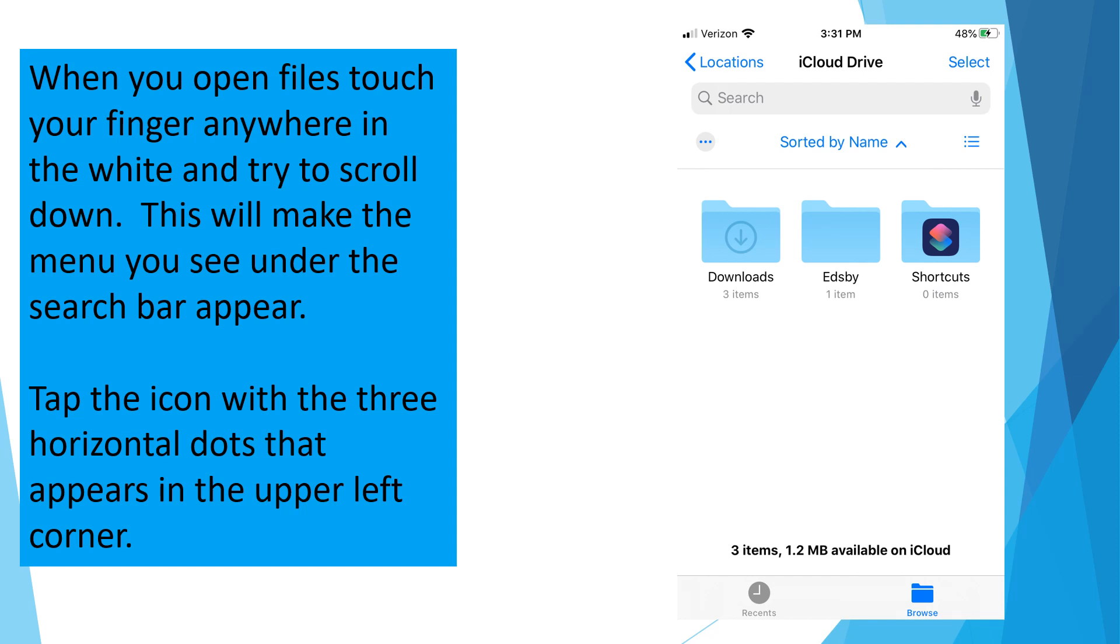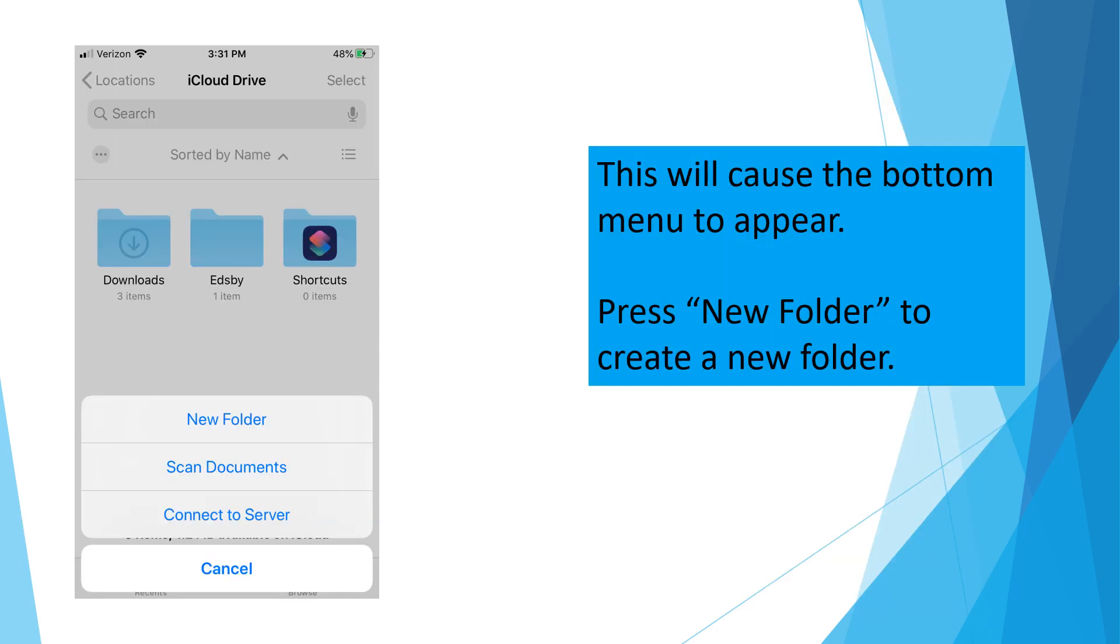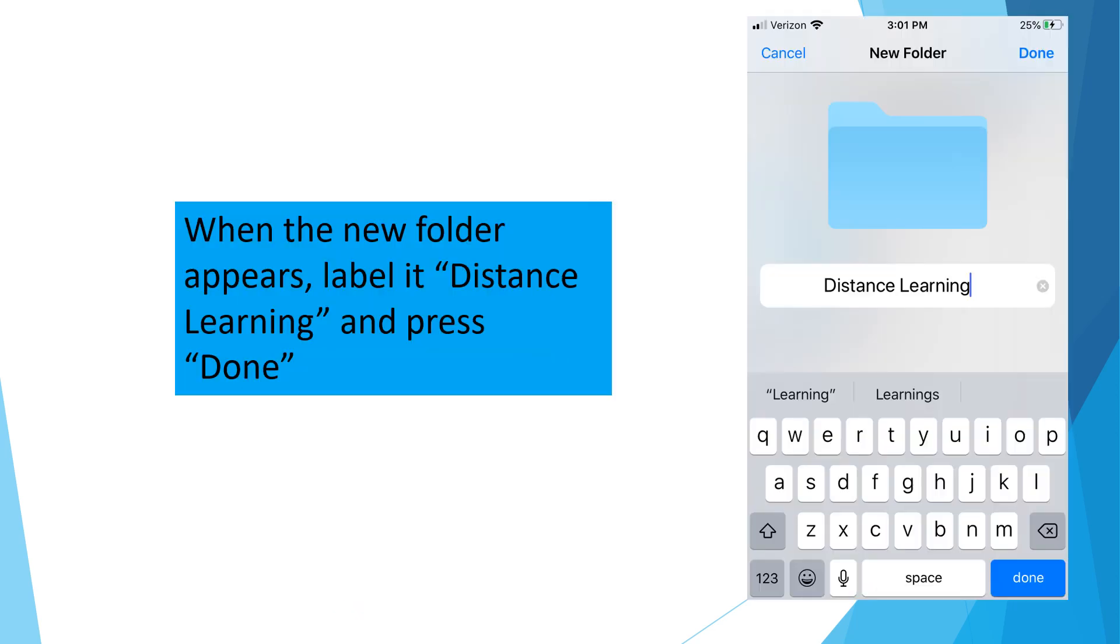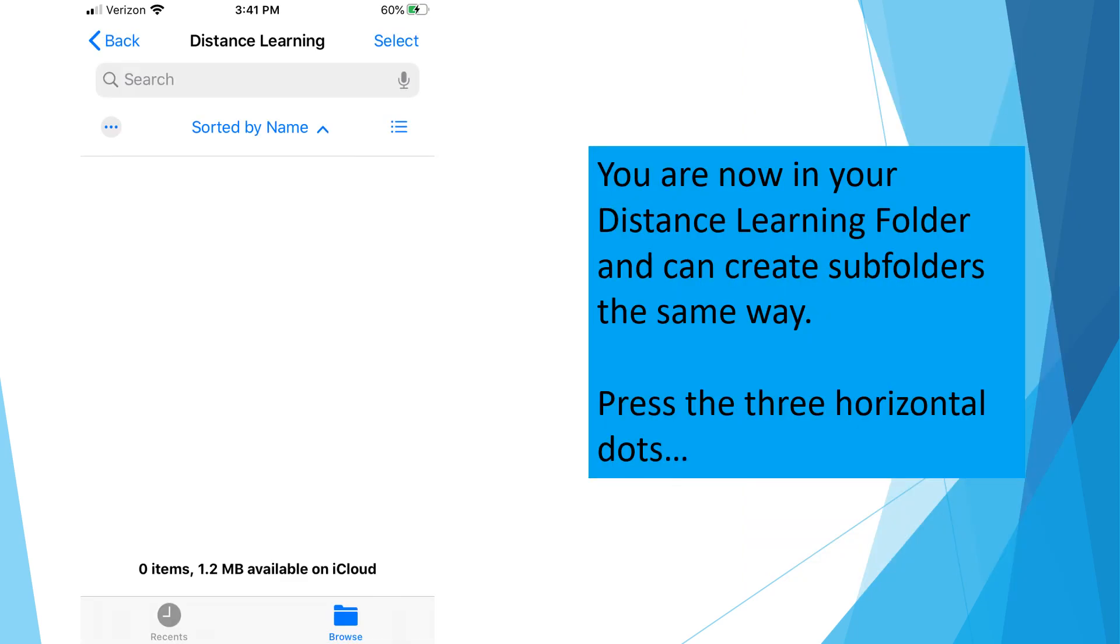When you open Files, touch your finger anywhere in the white and try to scroll down. This will make the menu you see under the search bar appear. Tap the icon with the three horizontal dots that appears in the upper left corner. You're going to use this to create folders. This will cause the bottom menu to appear. Press New Folder to create a new folder. When the new folder appears, label it Distance Learning and press Done.